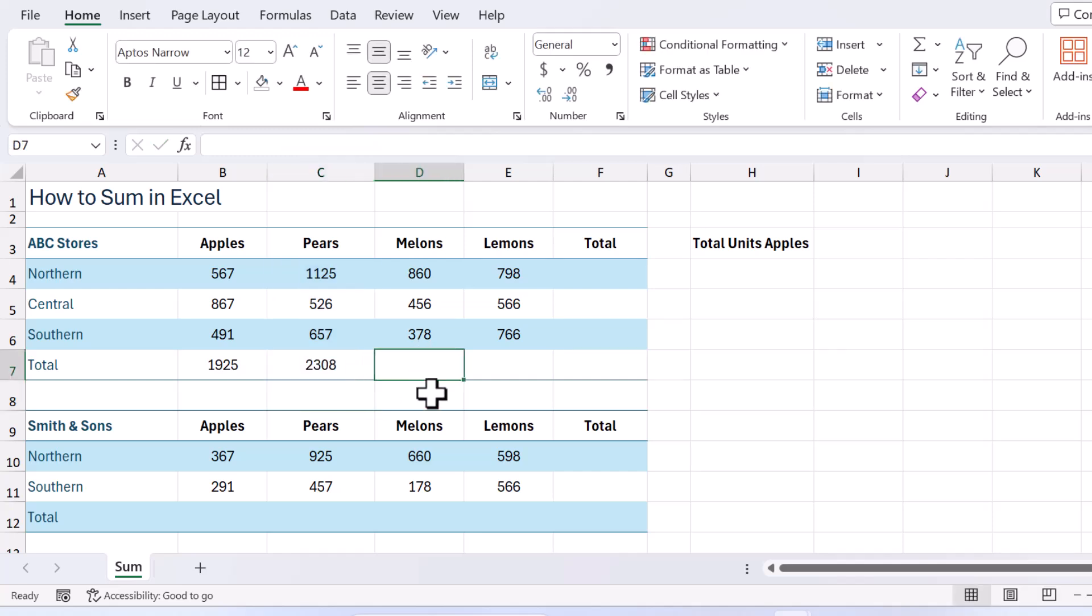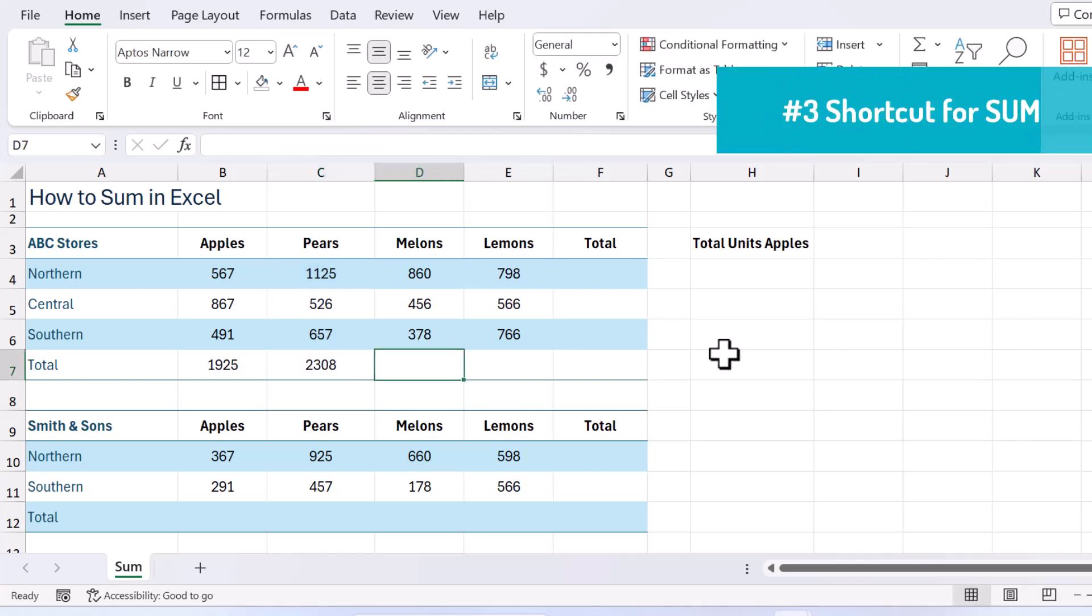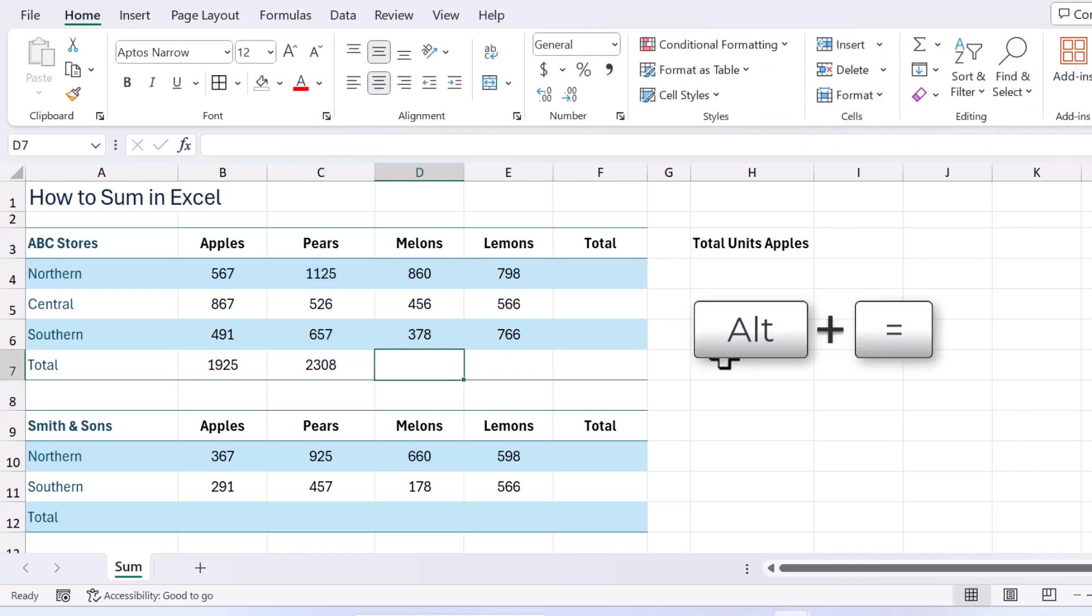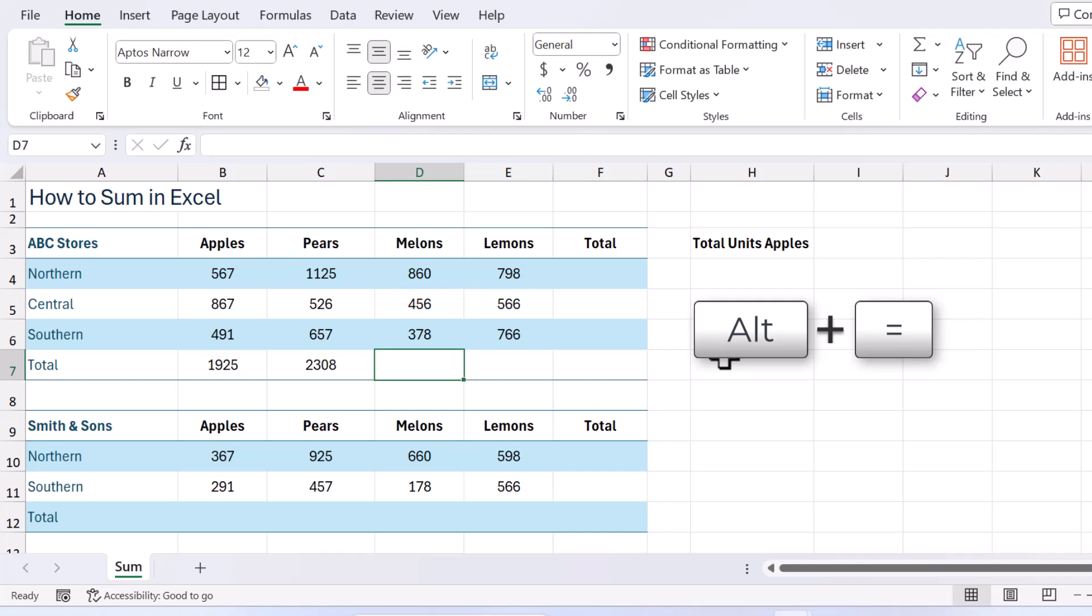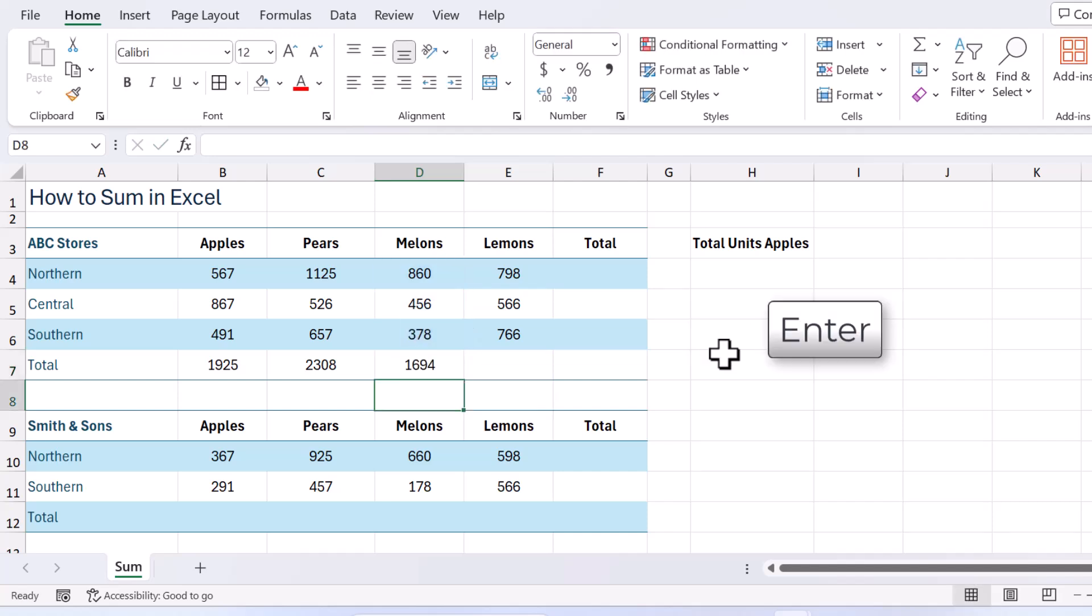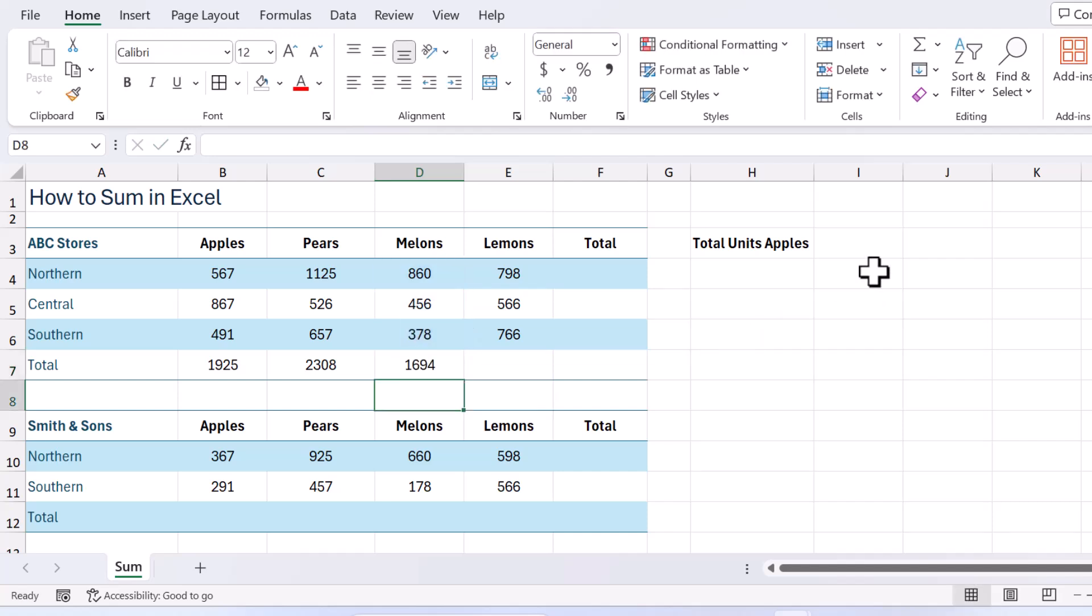Now shortcut keys. I love the shortcut key. Hold down your alt key, press your equals key and you will get the sum function. Press your enter key and there you go. All good.